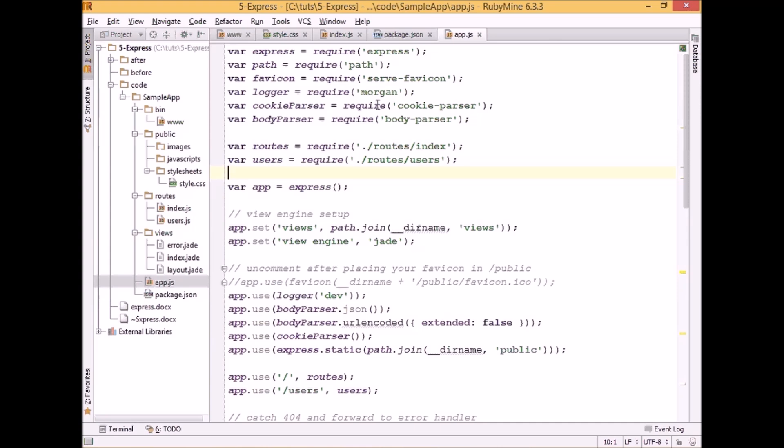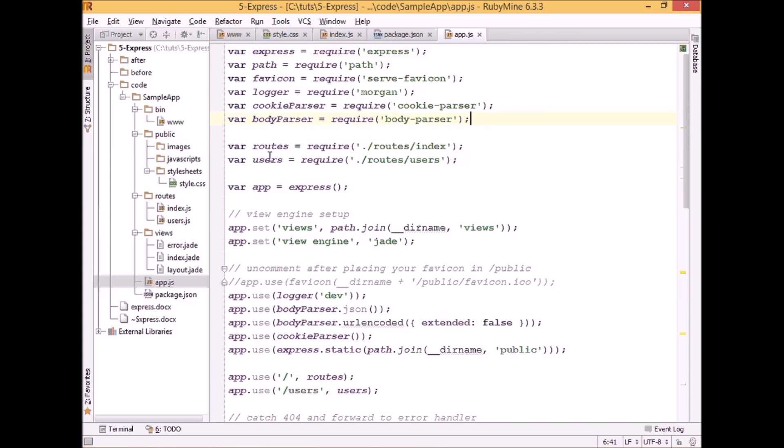And here we can see that in the first line we require express. Express is a Node.js module, and like any other modules we include in our application using require function. Below that we can see that we require a bunch of other modules. Those are so-called middleware, and we also include our routes.